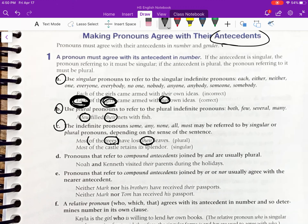The word 'most' in the next example is also an indefinite pronoun that can be either singular or plural, so we look at the context. 'Most of the castle' — the word 'castle' is singular, therefore the pronoun needs to be singular as well.